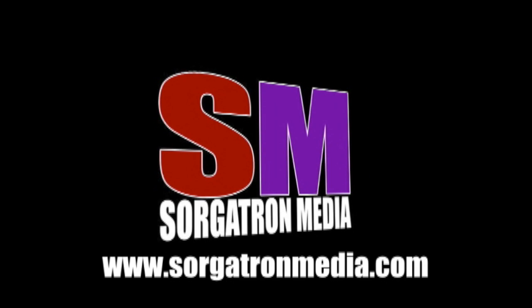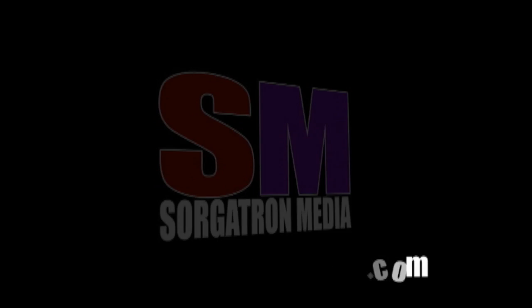This show is a member of the Sorgatron Media Podcast Network. Find out more at sorgatronmedia.com.